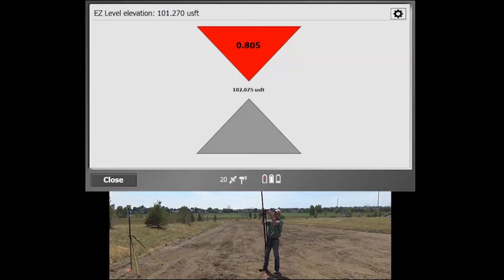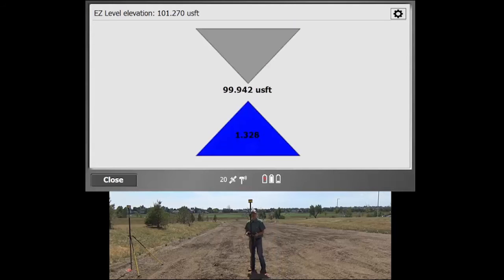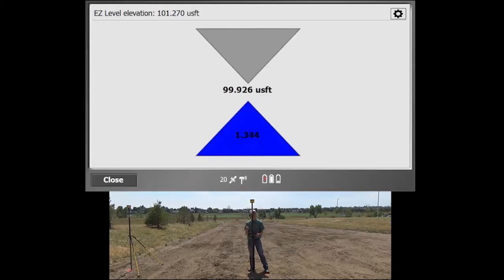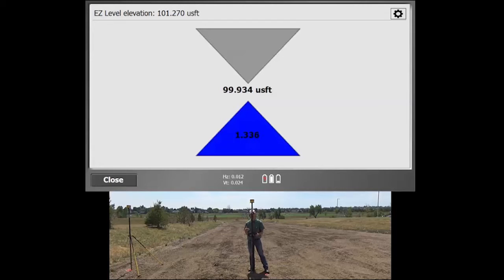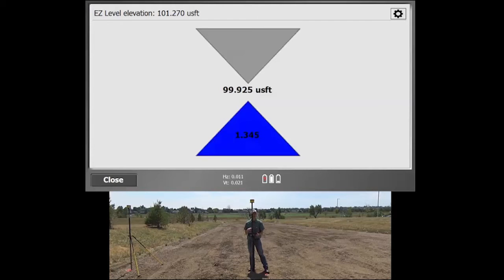So just a very simple way to walk around almost a laser level type of setting so that you can quickly find out what elevation you're at relative to a benchmark. And you can type in that secondary elevation, the Easy Level elevation, and that gives you real-time values of how far you need to get away from that.